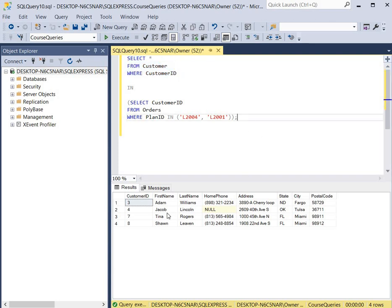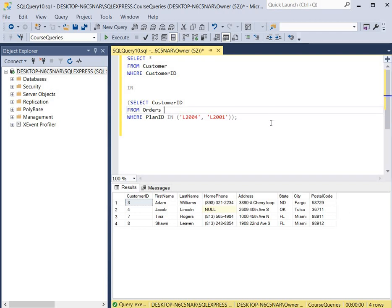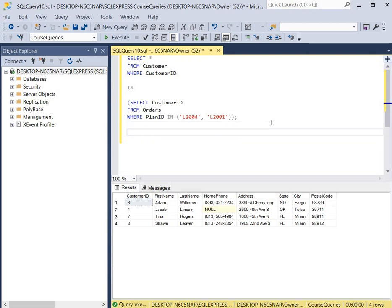Some would ask: how can I actually see the orders alongside the customer names to ensure that these customers did buy those specific plans? One way to do that is to use a join query. I'll show you an equivalent join query quickly.